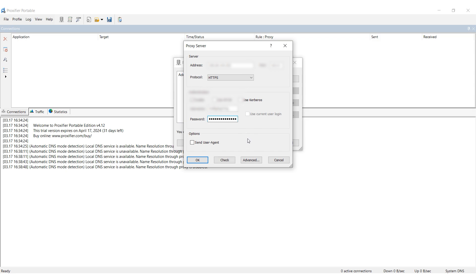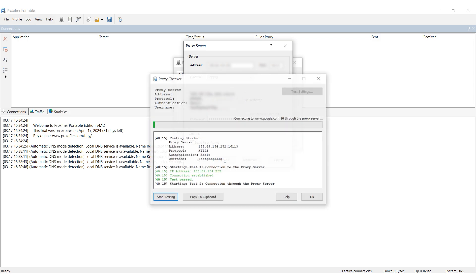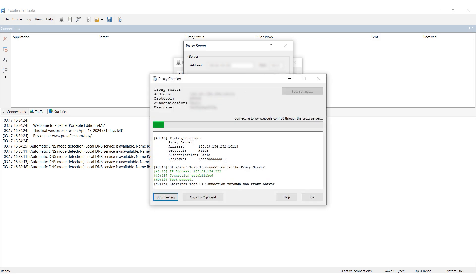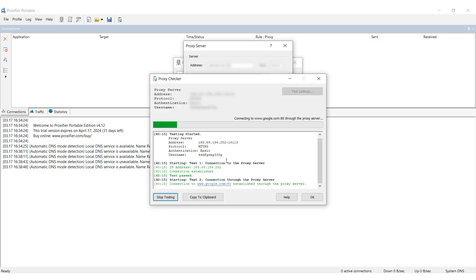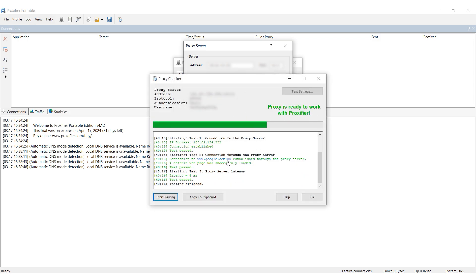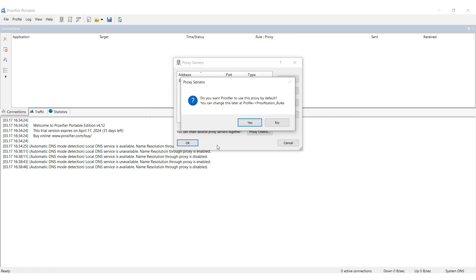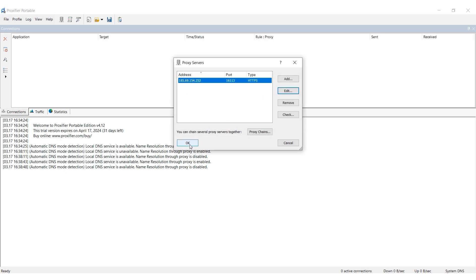When you have entered it, check the proxy for operability by clicking Check. If the message is displayed in green, then the proxy is working and you can use it. And if it is red, then you need to specify another proxy. When you have entered everything, click OK and Yes in the window that opens.